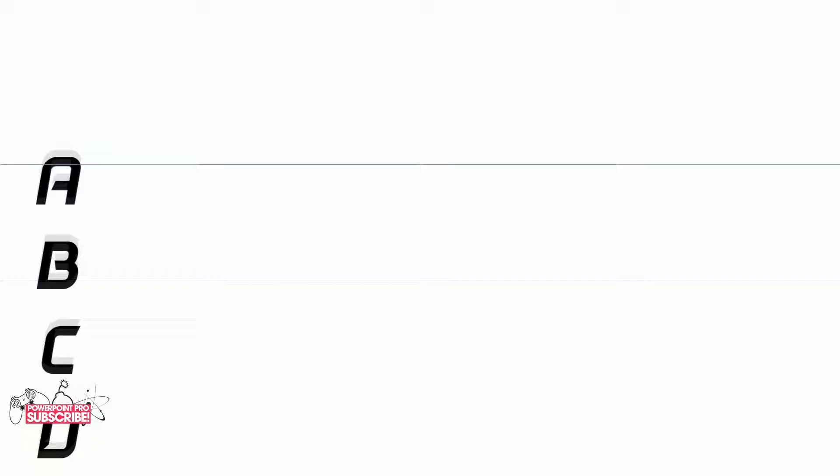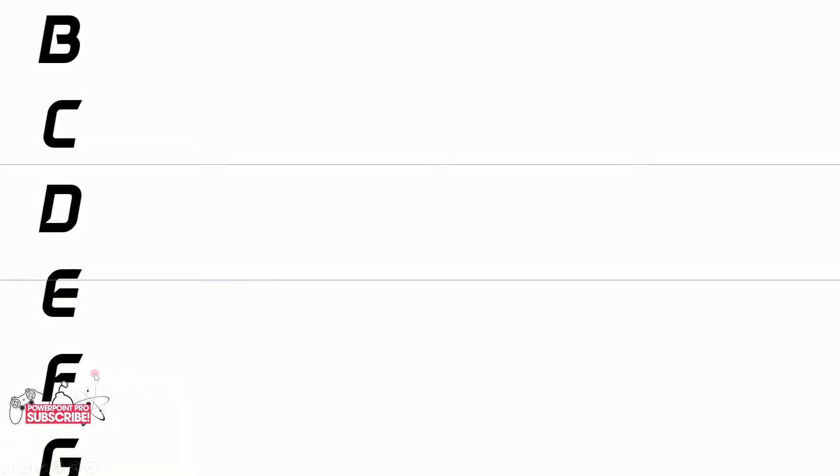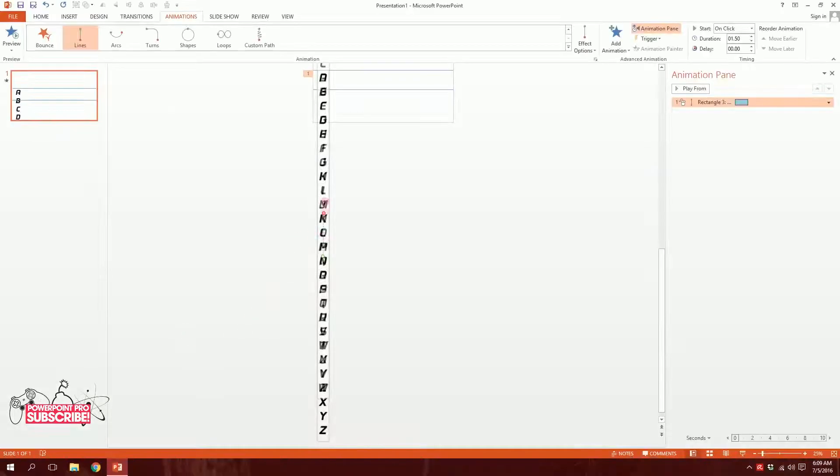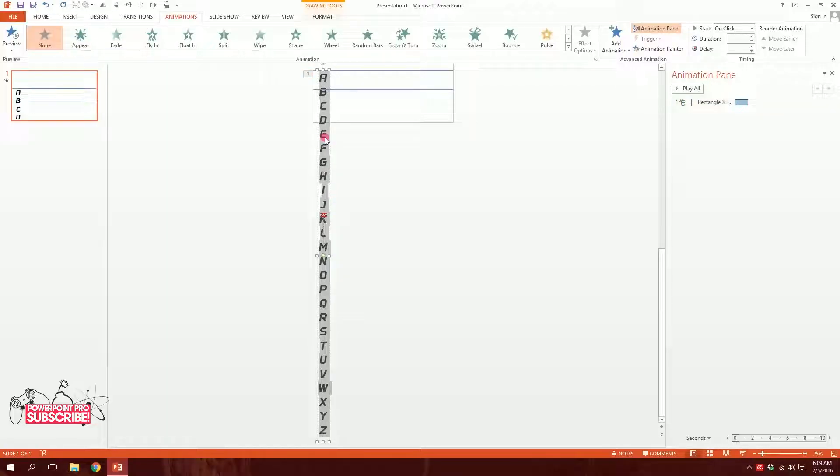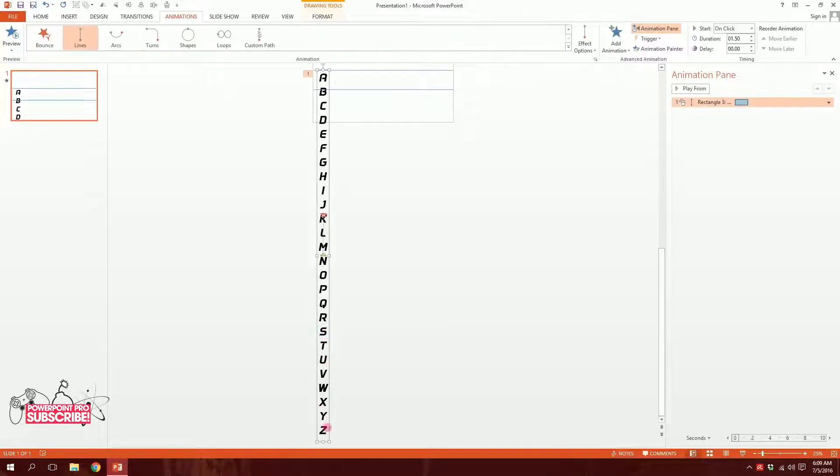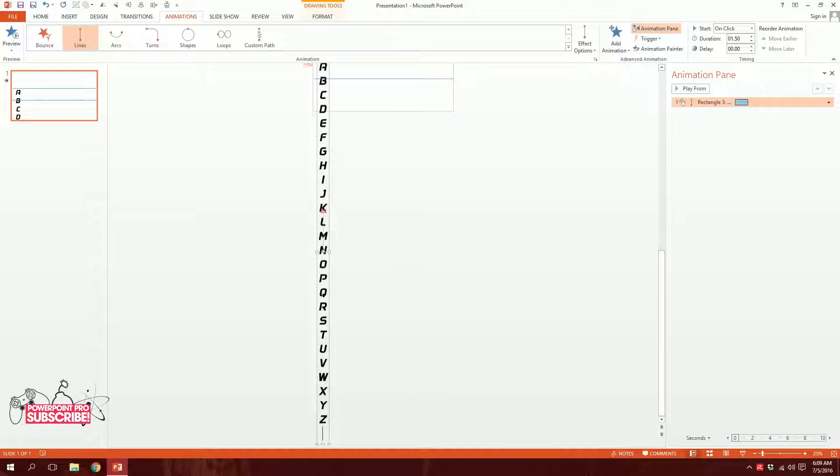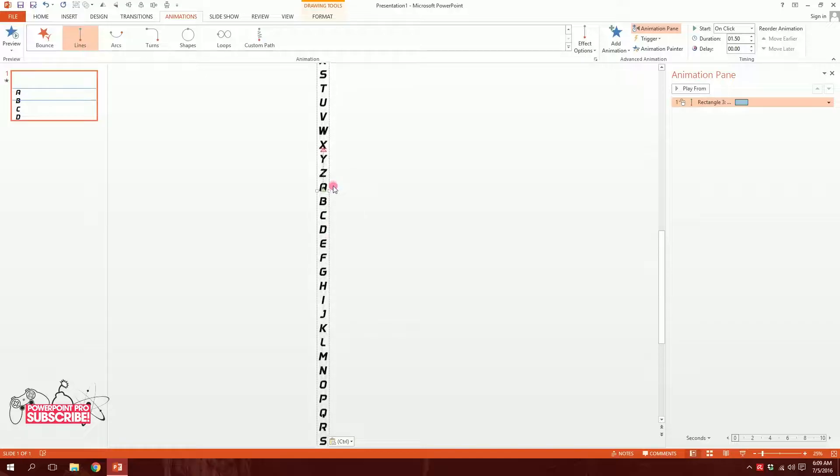Now, if you want to make it more fancy, you can do one another thing. Rather than make it so simple, press Ctrl+A, then press Ctrl+C to copy everything, then go at the bottom of it, then press Enter, then paste it. You have another set: A B C D E F G H I J K L M N O P Q R S T U V W X Y Z.